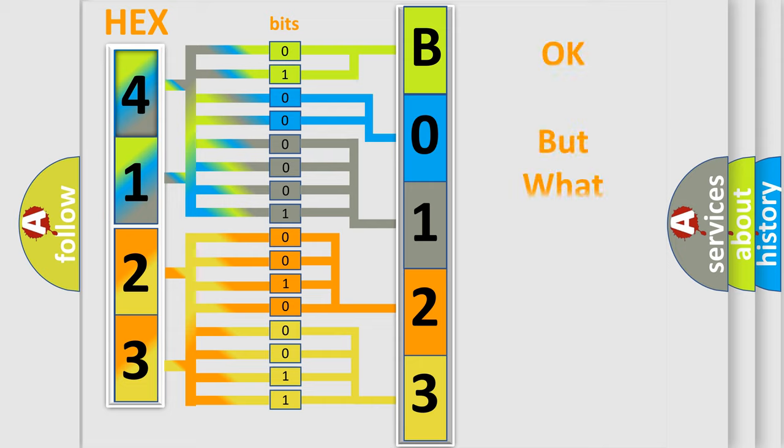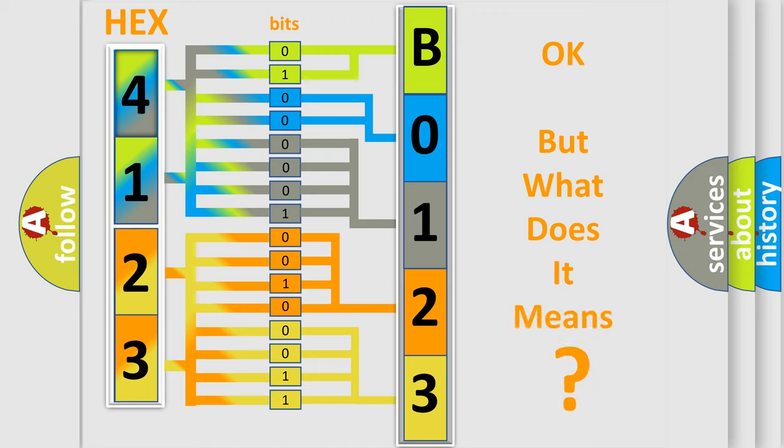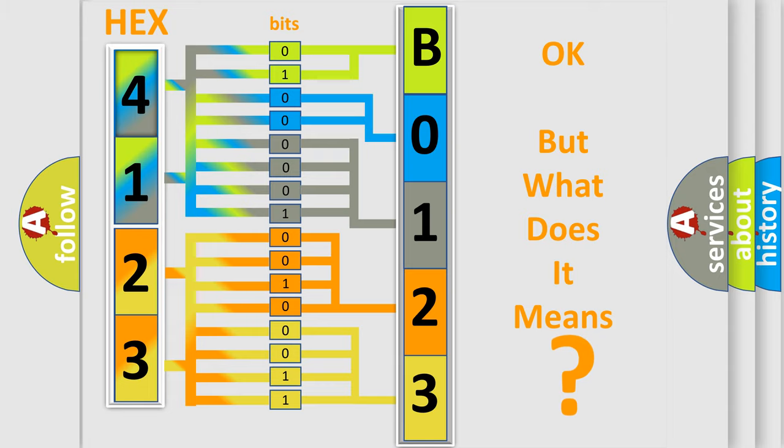The number itself does not make sense to us if we cannot assign information about what it actually expresses. So, what does the diagnostic trouble code B012311 interpret?